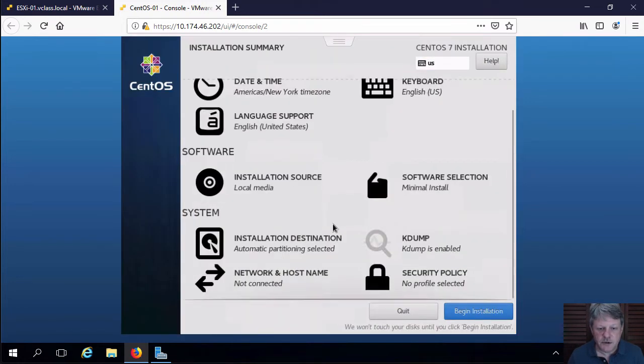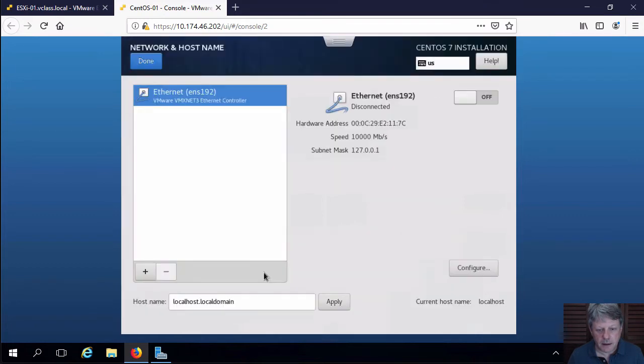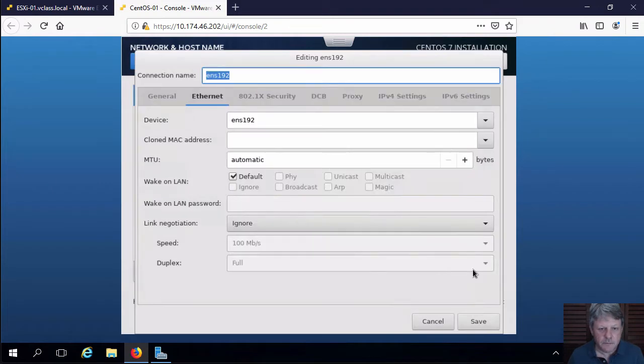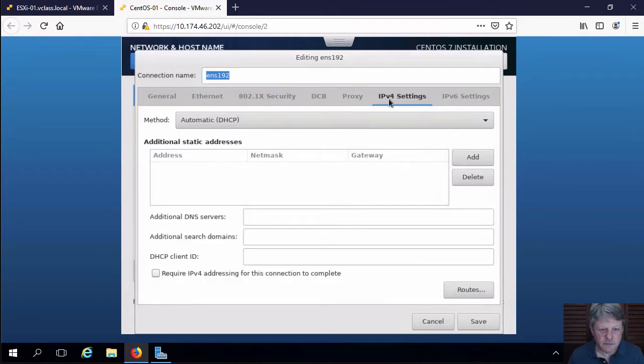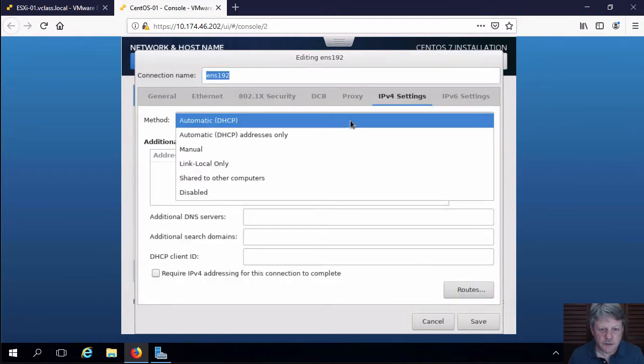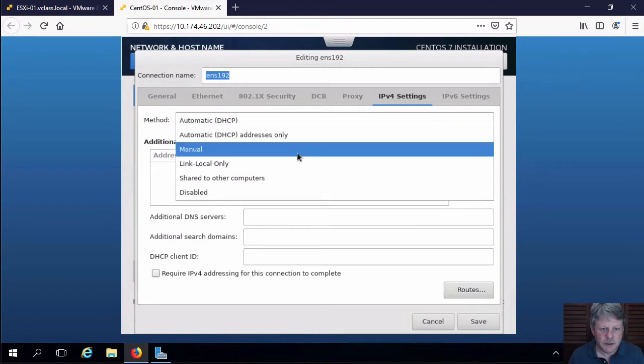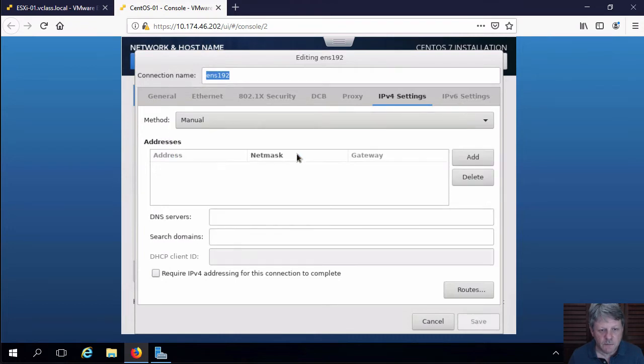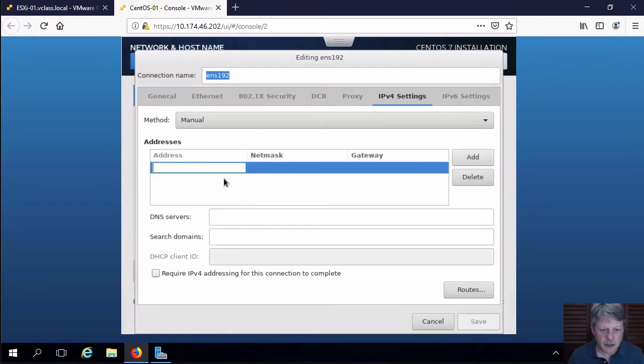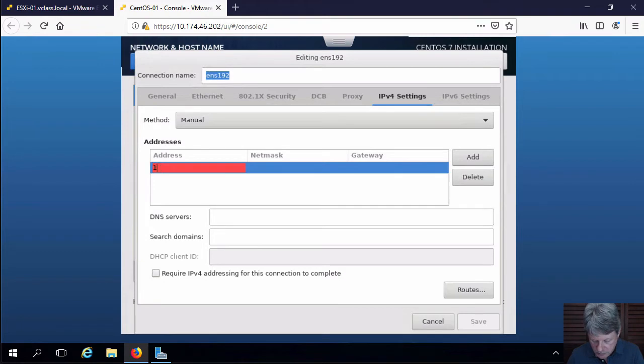And then we do have to configure the network. So I'm going to go on to configure here. We're going to specify for IPv4 that this is going to be manual. I'm going to add an IP configuration.